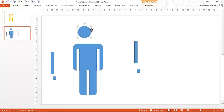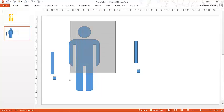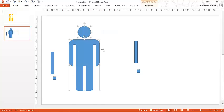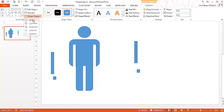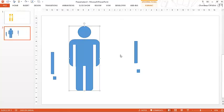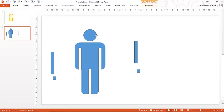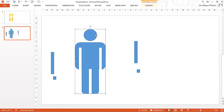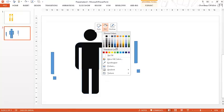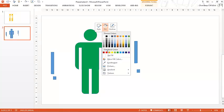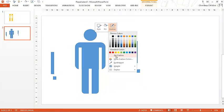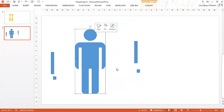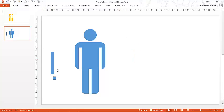So what we'll do is we'll combine these two. So again, select these two. Go in format, go in merge shapes and then again unite them. So this becomes a unit. Now this has become a single shape. So you can fill it up with whatever color you want or whatever you want to do. So this has become a single shape. So I will say that I don't want to see an outline here. Now these are of no use to us. I'm just going to delete them.